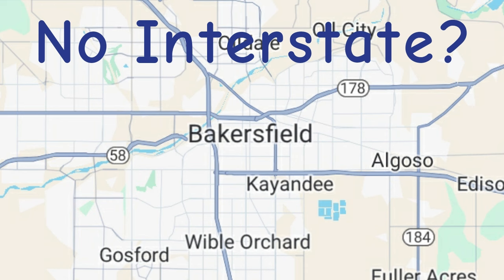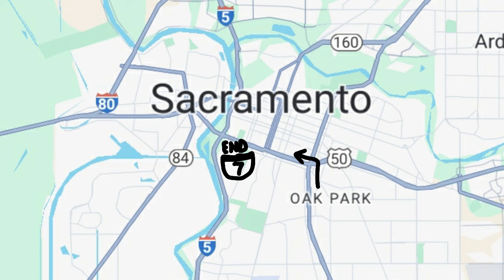An alternate proposal of I-7 involves stretching the route along 99 even further up to Sacramento, where it would turn west onto US 50 and end yet again at I-5 in downtown.